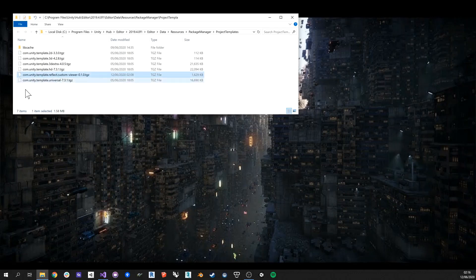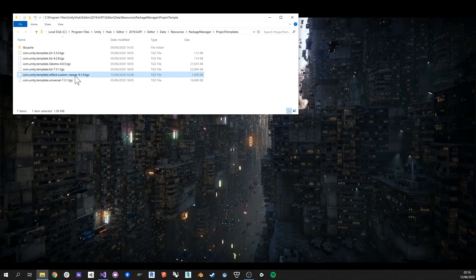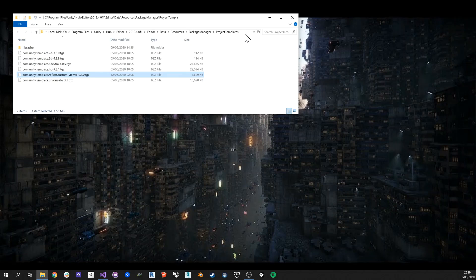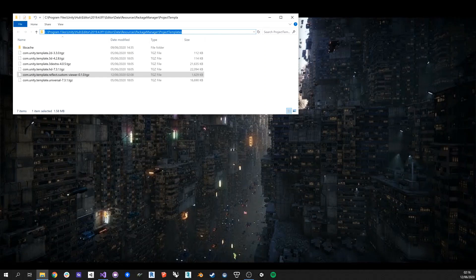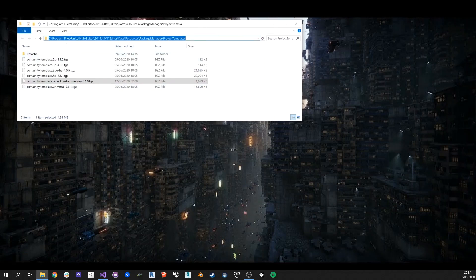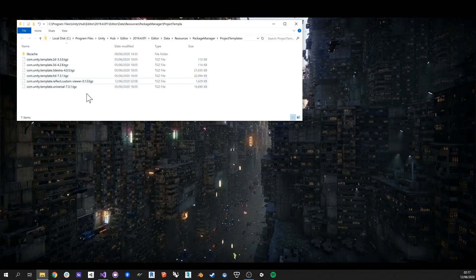So I need to stress that this template is not supported and is just distributed as is. I'm going to put the link to the download in the video description. What you're going to need to do is simply to take the file, it's a TGZ file, and you want to put it in the editor template. This is the path: you want to put this in program files, hub, editor and so on. I'll also share the complete path to where you need to put that template.